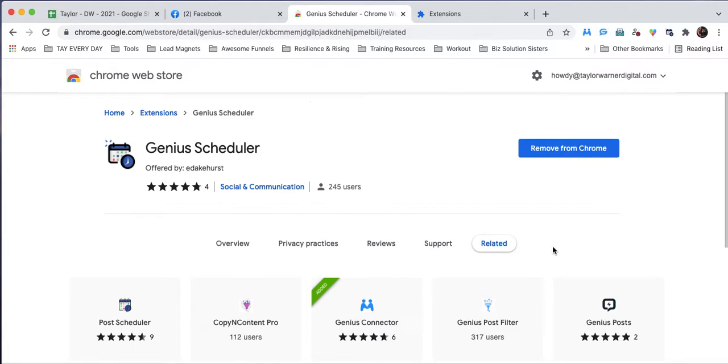So you've purchased the tool, awesome, congratulations, now what? The first thing we want to do is download the tool.